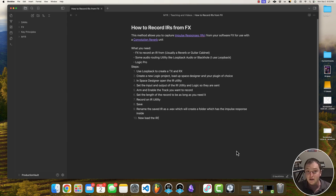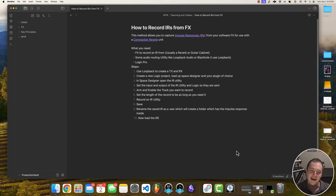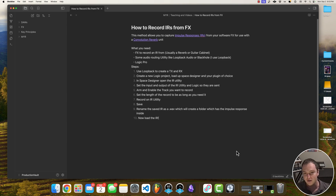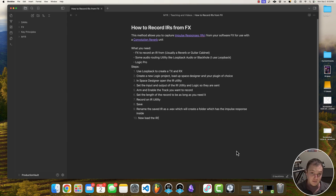In order to do this you're going to need three things. The first is some sort of effects plugin that you want to record the impulse response from — usually a reverb unit, an algorithmic reverb unit, or some sort of guitar cabinet emulation — and it's really important that you have this in audio units format, and I'll explain why in a second.